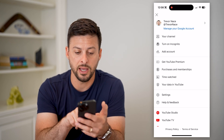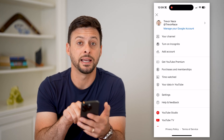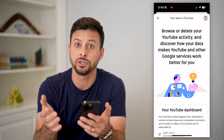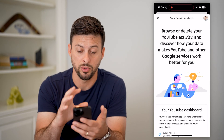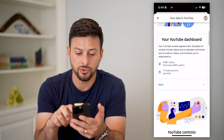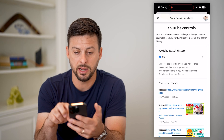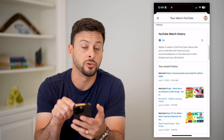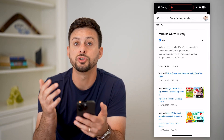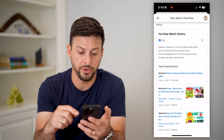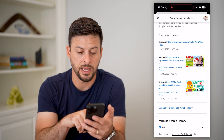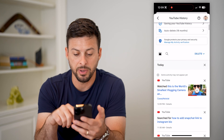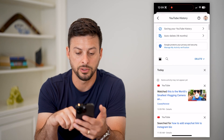Now let's tap on 'Your data in YouTube' midway down. This shows you all of the information that YouTube has associated with your profile. Scroll down and under YouTube Controls you'll see your YouTube watch history. Tap on 'Manage your watch history' to pull it up and see your entire watch history.